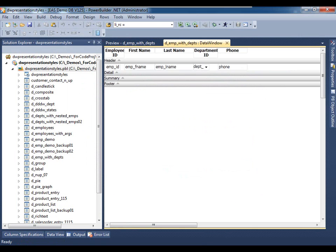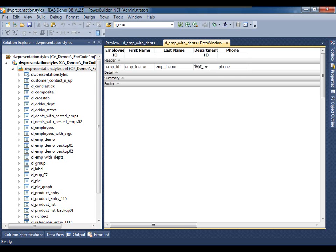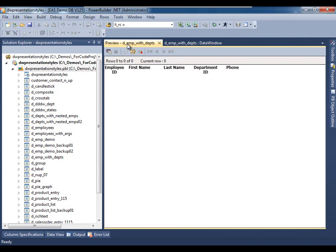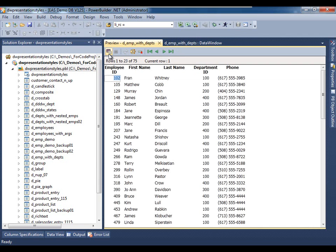So here is our data window object within the data window painter. In PowerBuilder.NET, not only will this generate WPF, Windows Presentation Foundation data window objects, but the data window painter itself is rendered with WPF. And we see that we have not only the layout available in the painter, but we can also preview the data within the layout here in the preview tab page.